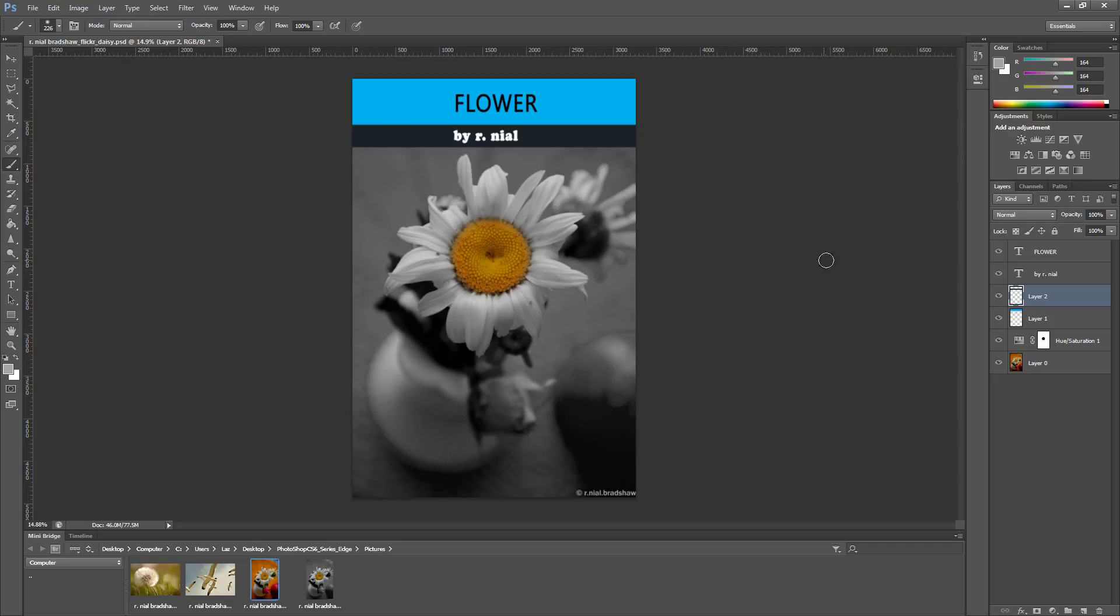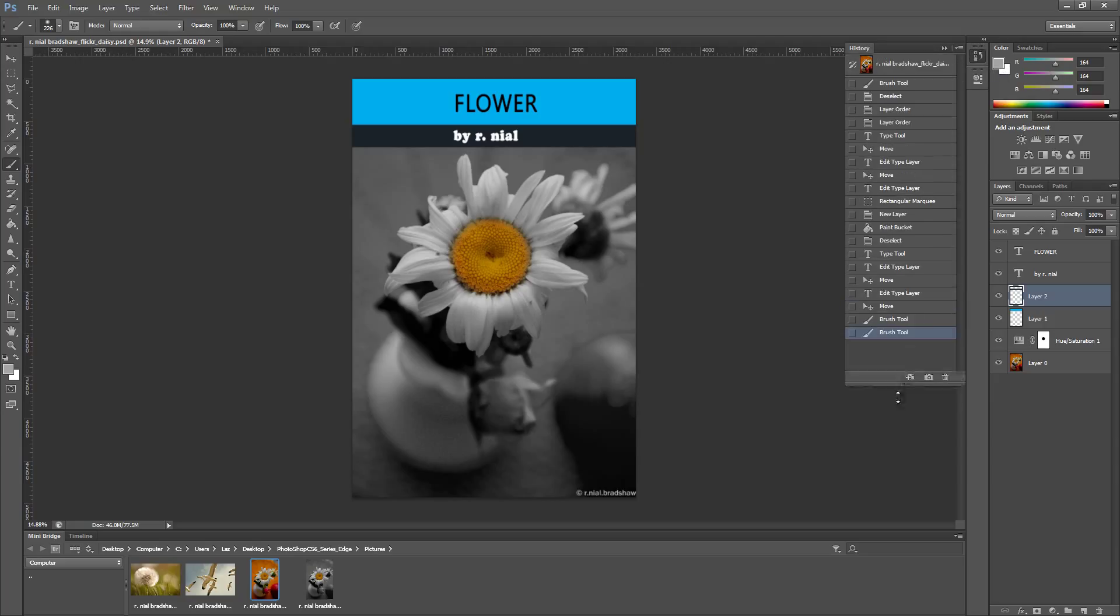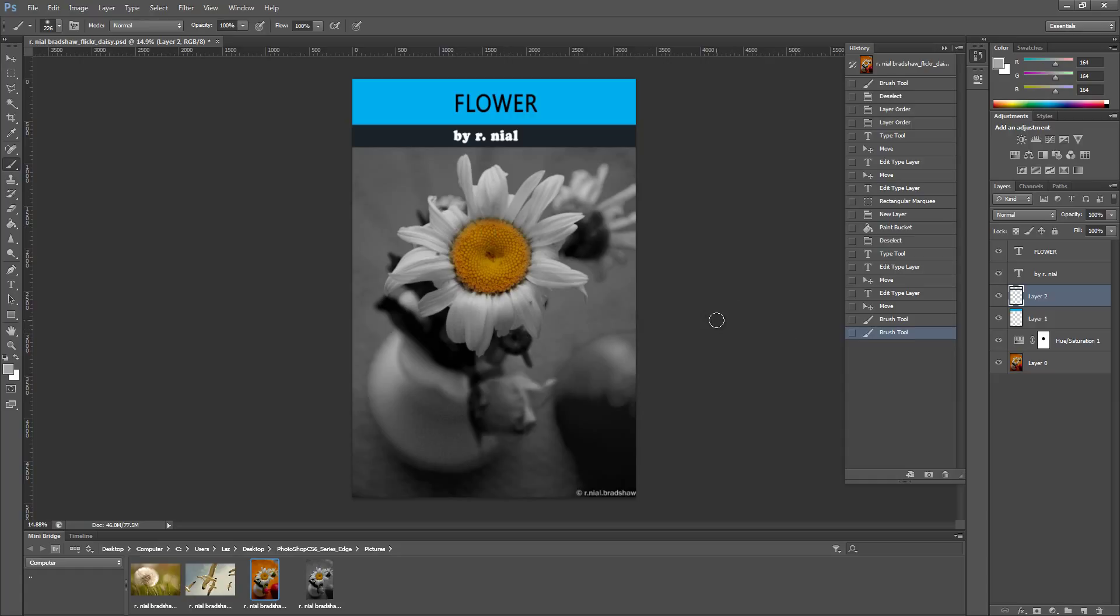And the second way of doing it is you can also use the history. If you click this tab here you'll notice that it says history, and if I make it a little bit bigger you see that we have all of our actions that we've done previously recorded here. And this is exactly what Ctrl+Z does.